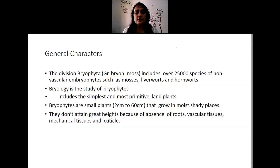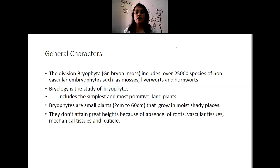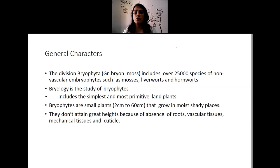Coming to the general characters, the division Bryophyta — bryon means moss. Most of the major group of plants in the bryophytes is the mosses, which is why the name Bryophyta. This group includes about 25,000 species of non-vascular embryophytes such as mosses, liverworts, and hornworts.